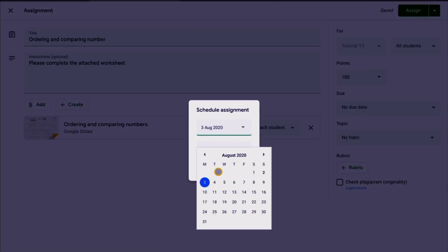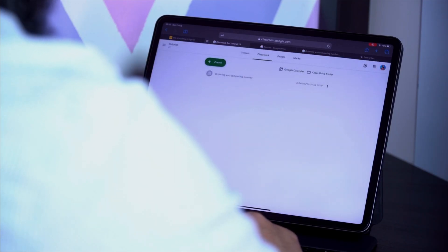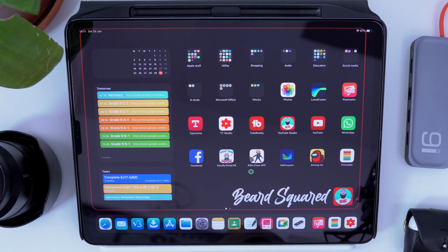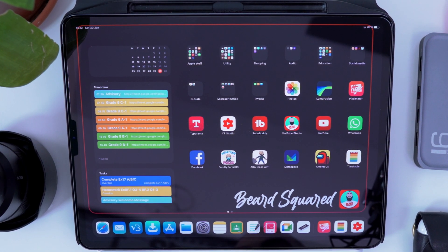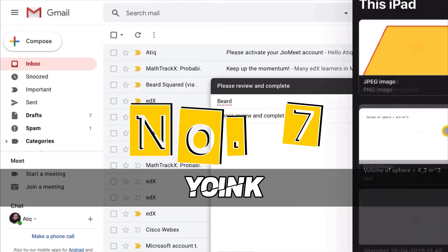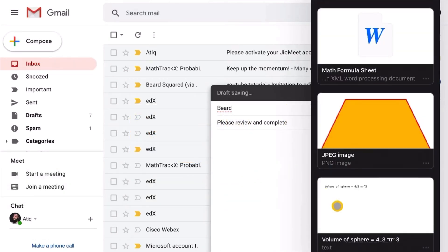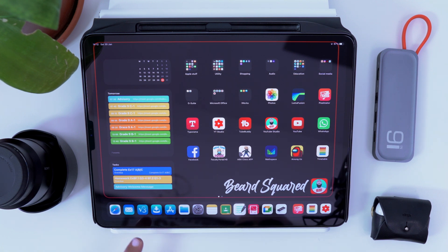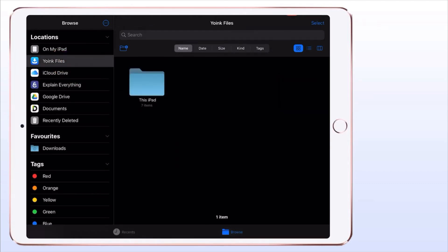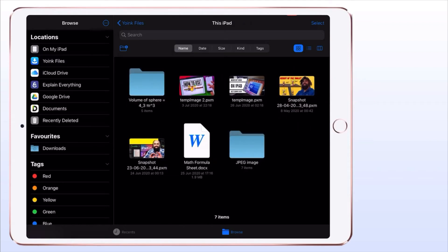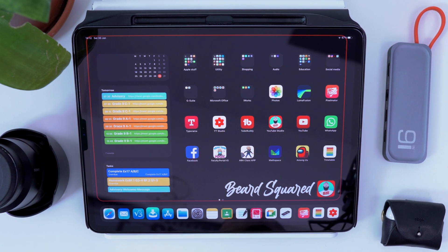Students can push assignment due dates into their Google Calendar as a reminder. That leads me to my next app — Yoink. Yoink is copy and paste on steroids. All of these applications interact with each other — that's the beauty of this ecosystem. Let me show you how I would use GoodNotes, Yoink, and Classroom together.